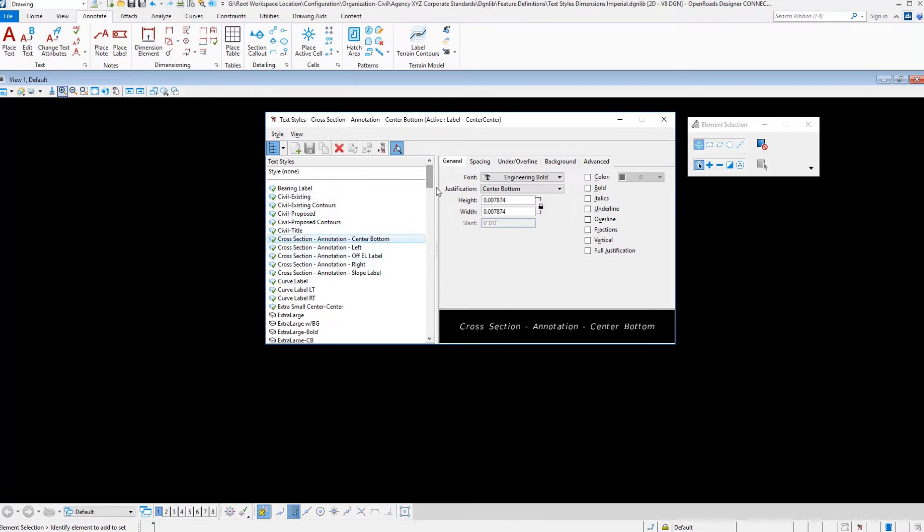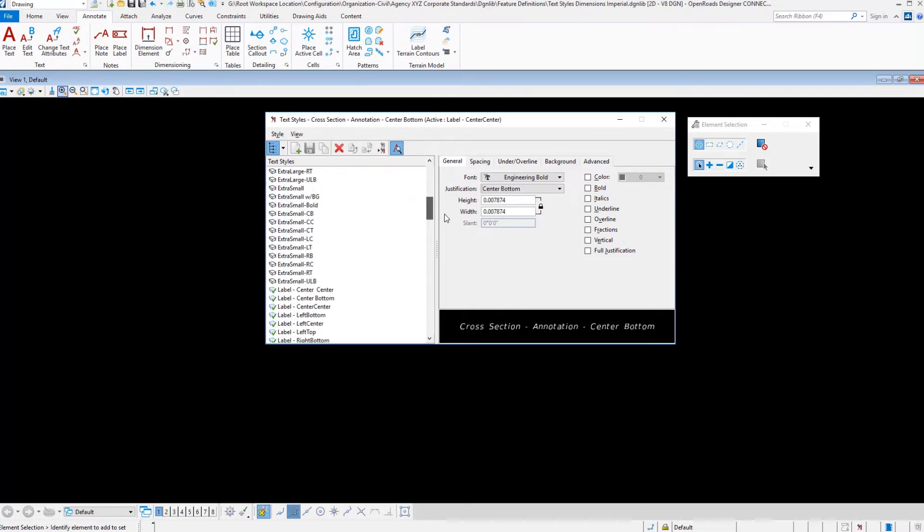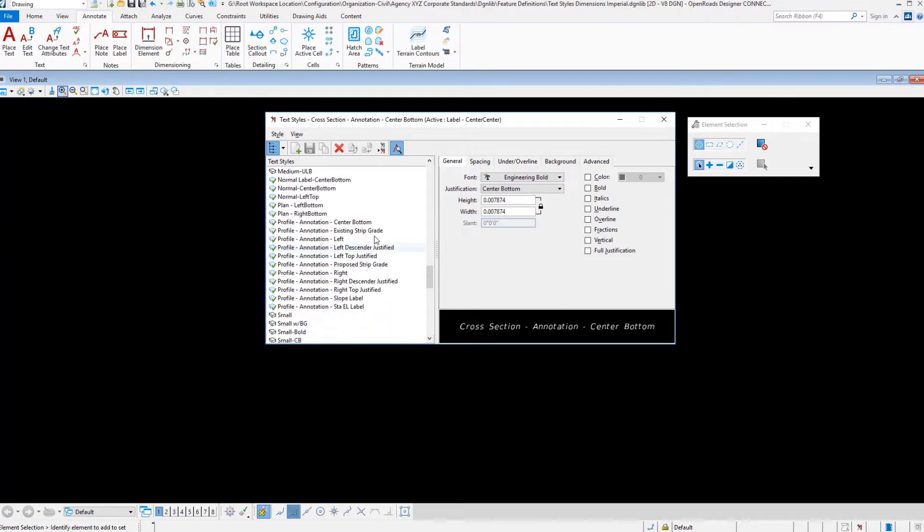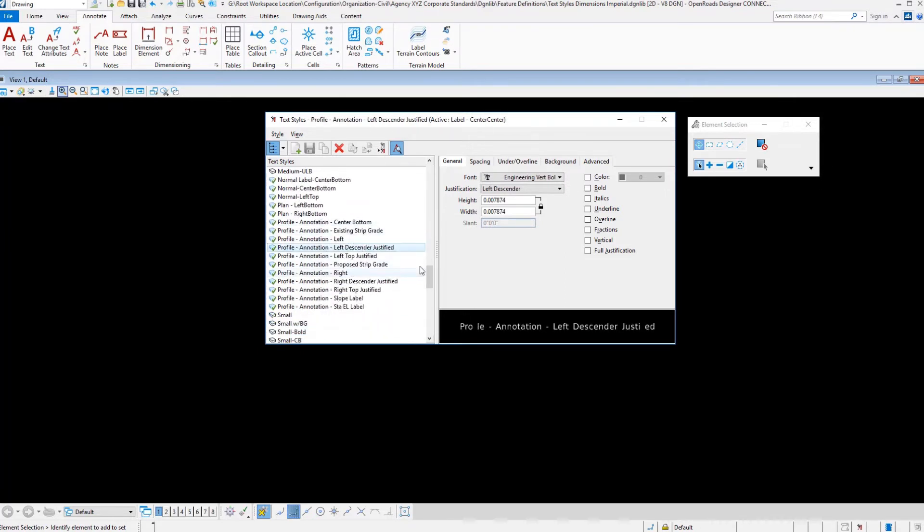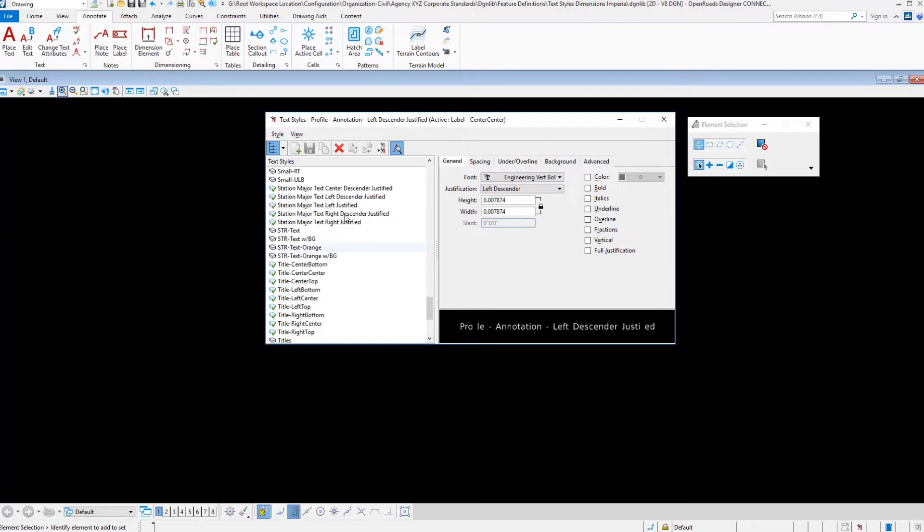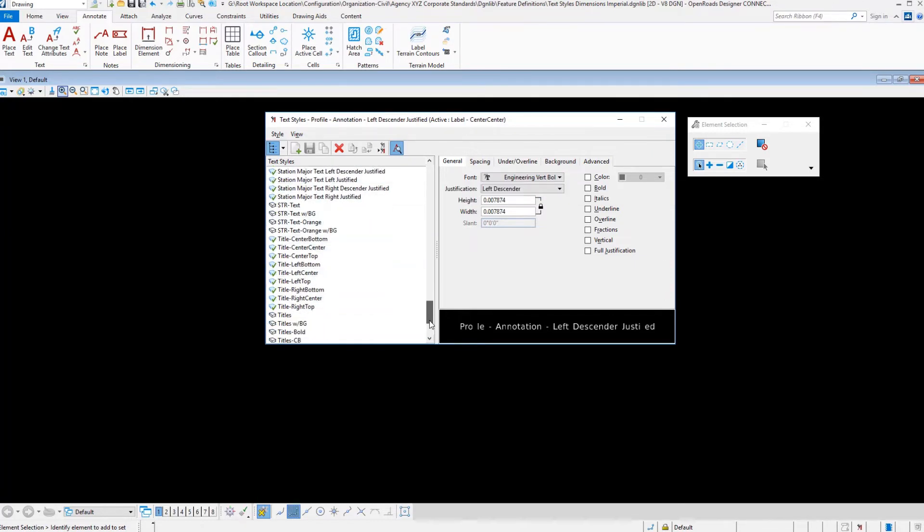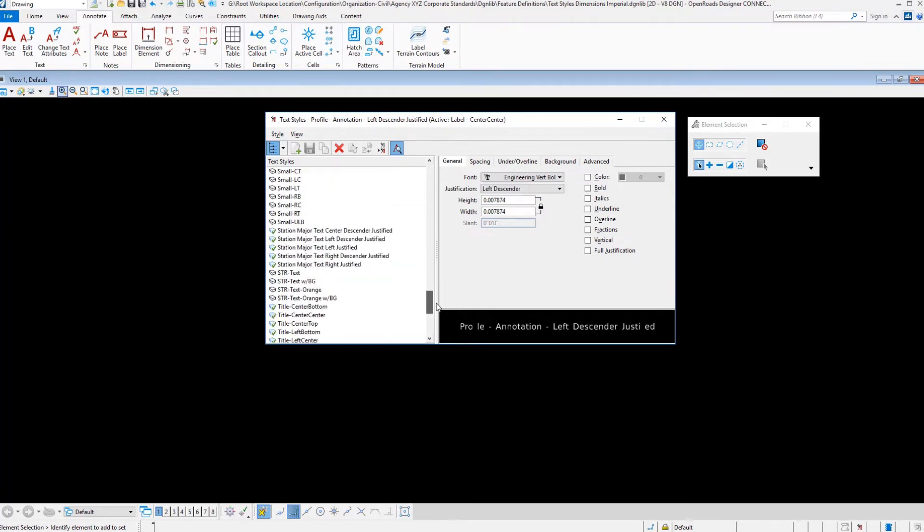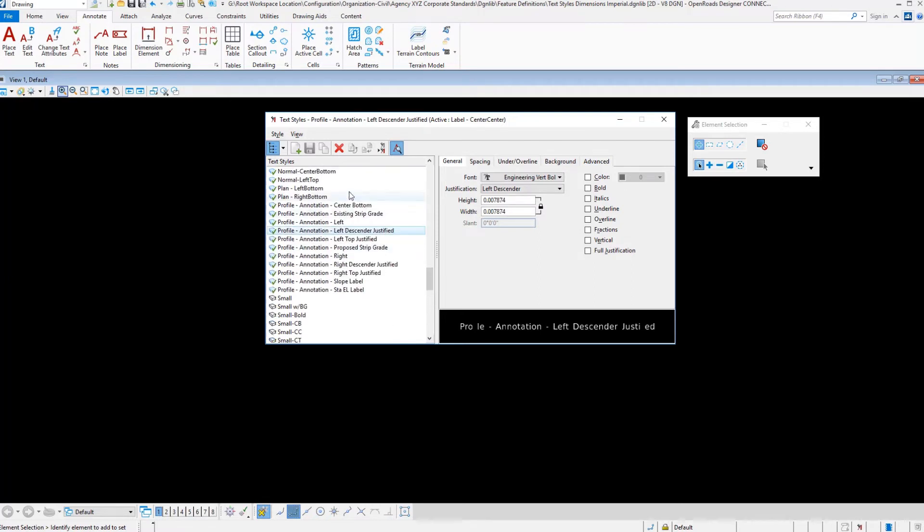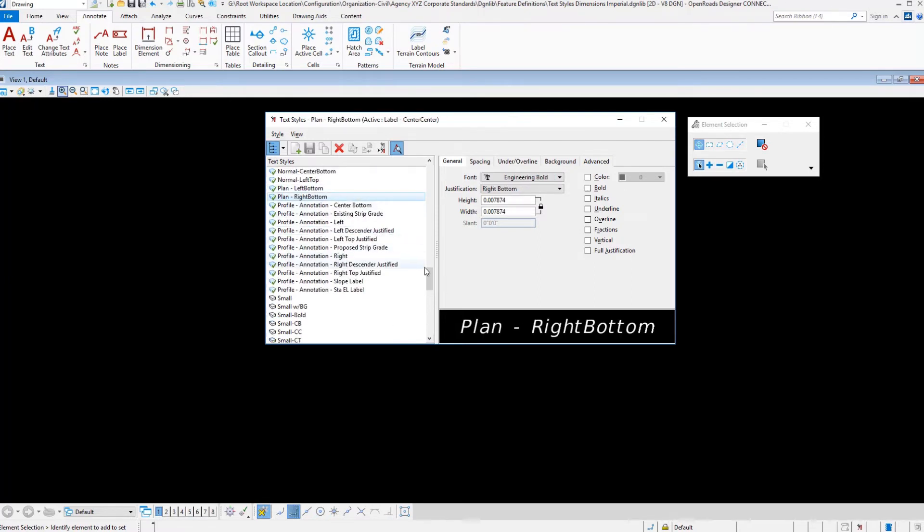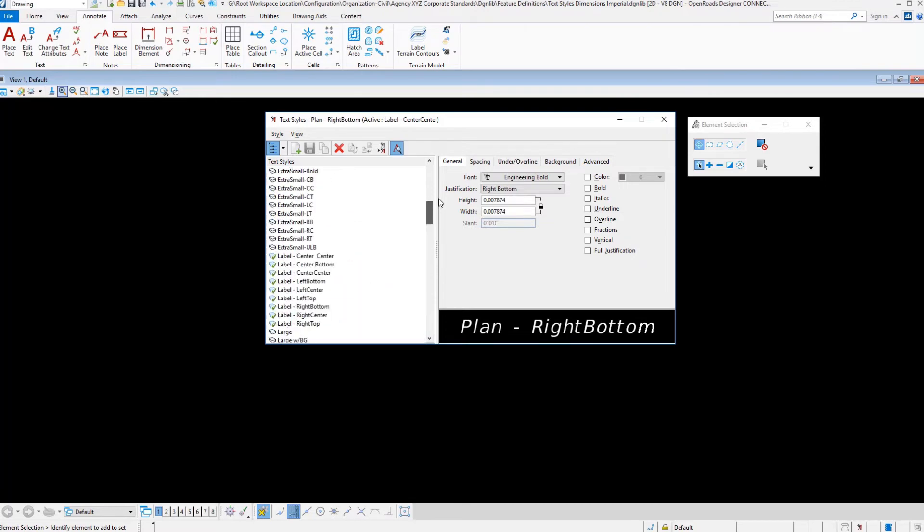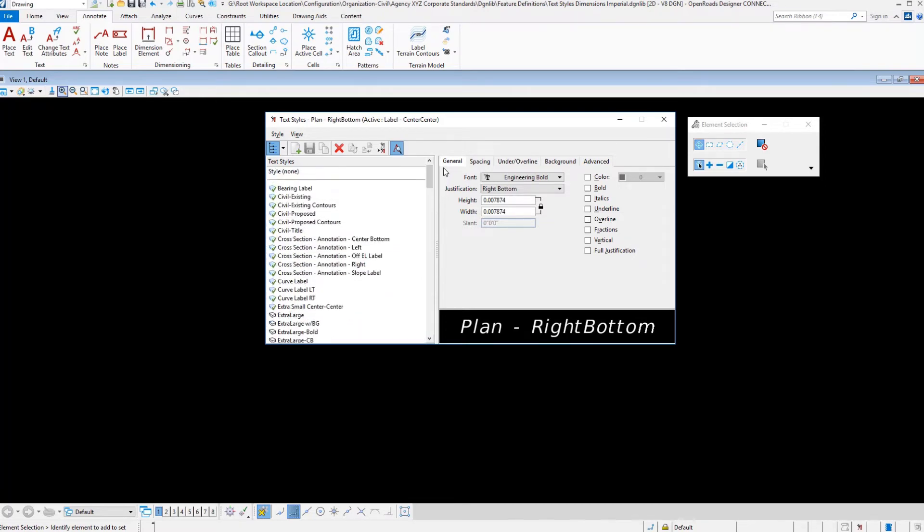We have some text styles in here for our profiles and then we have some cross section in here for stationing, for title blocks. And so there's a lot of information in here already set up for you. Here's some plan view stationing. Again, this is not something that you have to use.